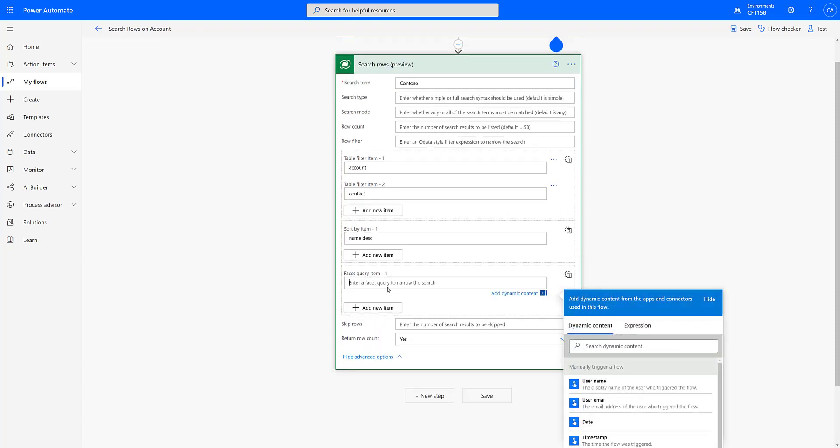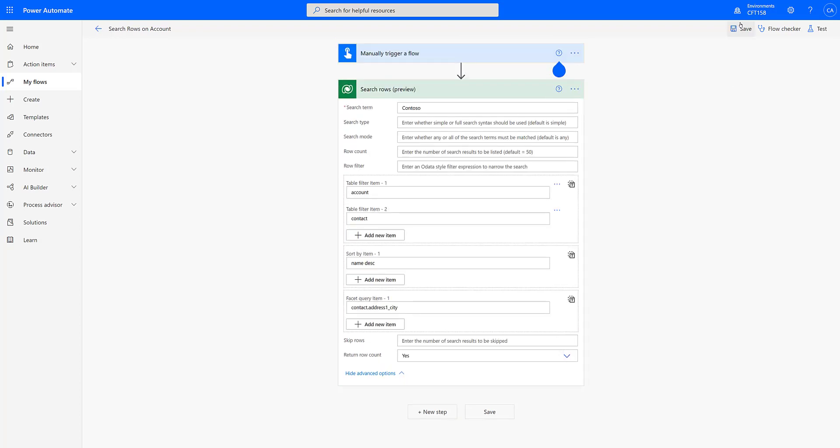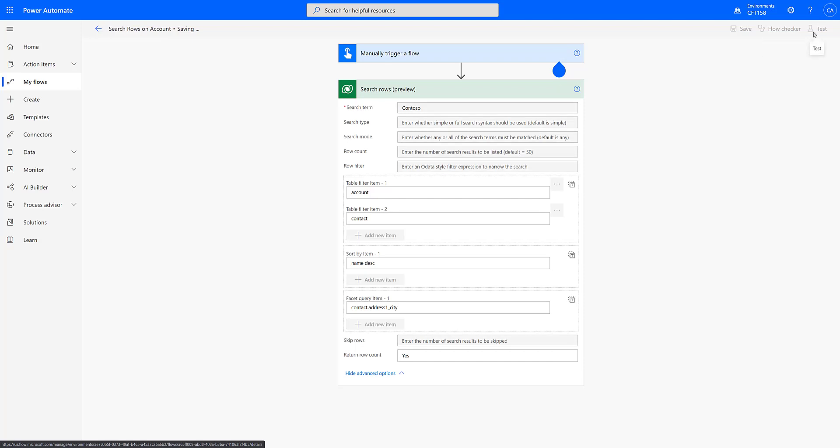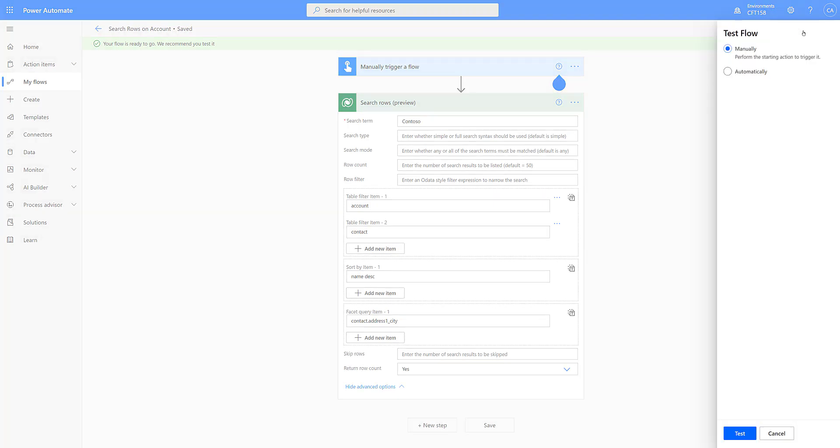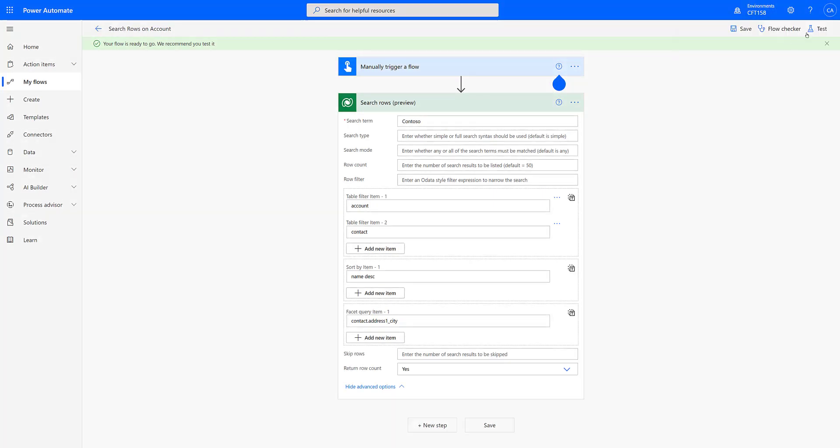And the next thing is the facet query. Facet query meaning more data or drilling down into the data that is already retrieved. So let's say for example I want to know more about contact dot address one underscore city. Even account has address one underscore city, but whichever results have contacts and they have address mentioned, I want to look what kind of data is that. So let's test our results and see if our results are sorted by name in the descending order.